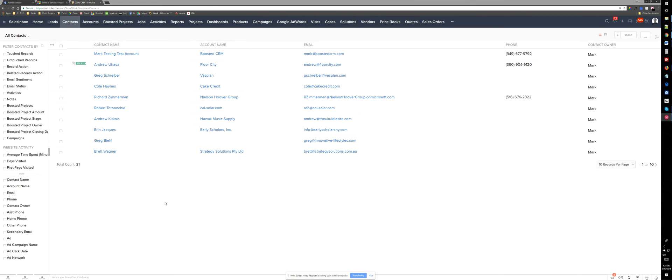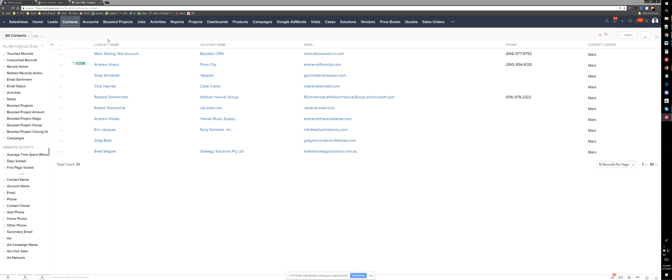Hello this is Mark from Boosted CRM. I just wanted to show you quickly how the project is connected to the CRM and how we can keep track of hours on a task.